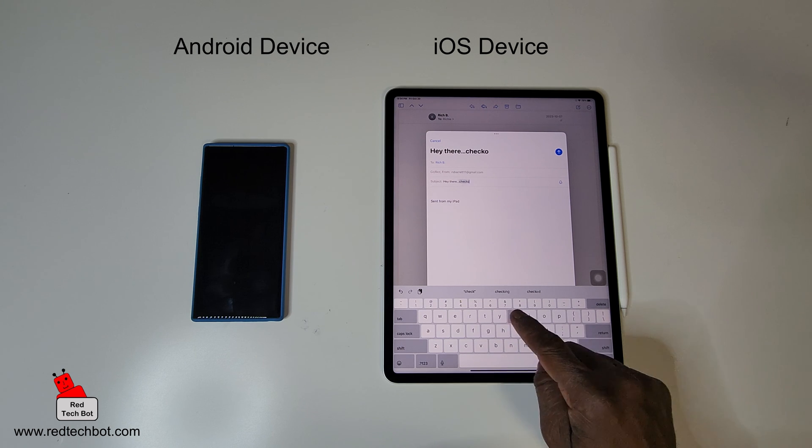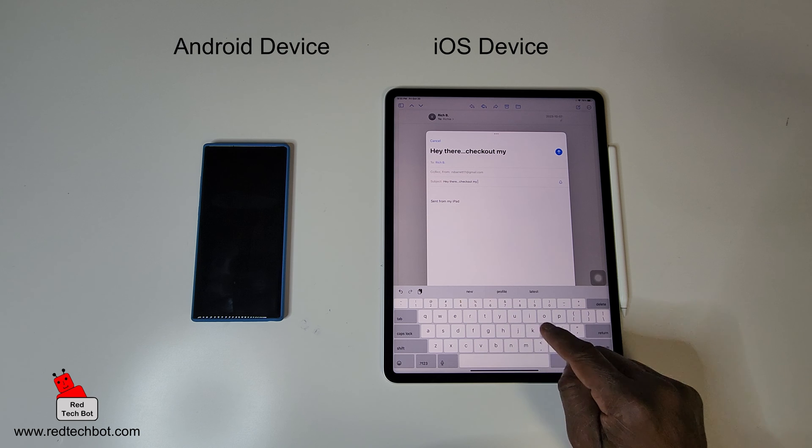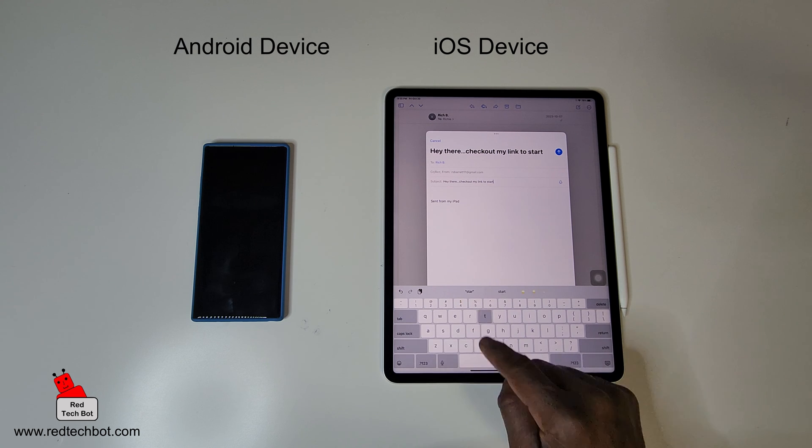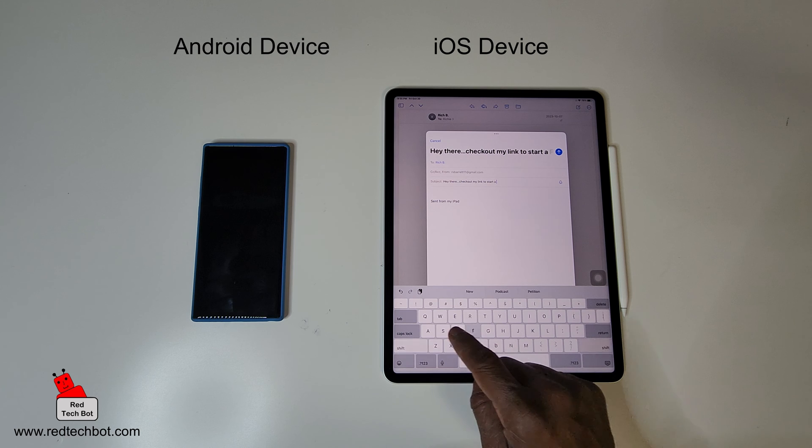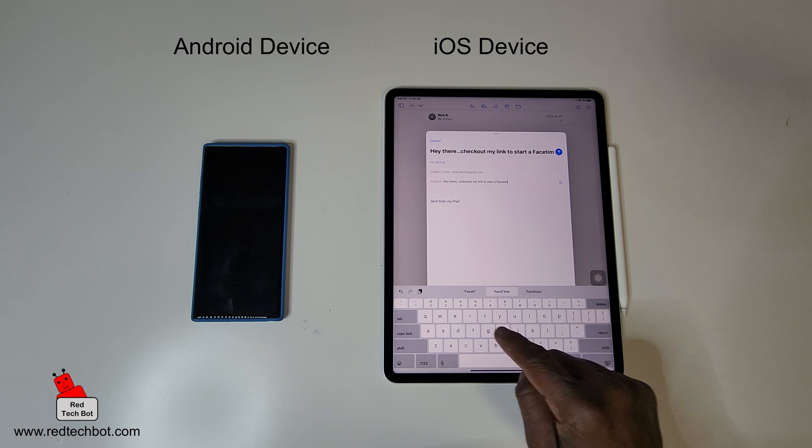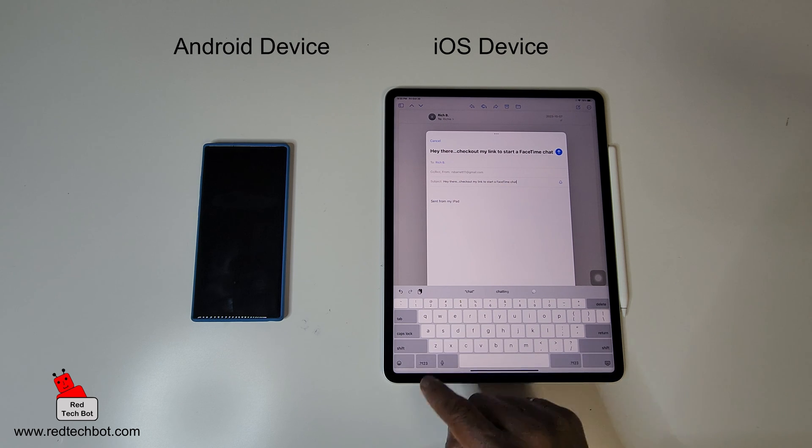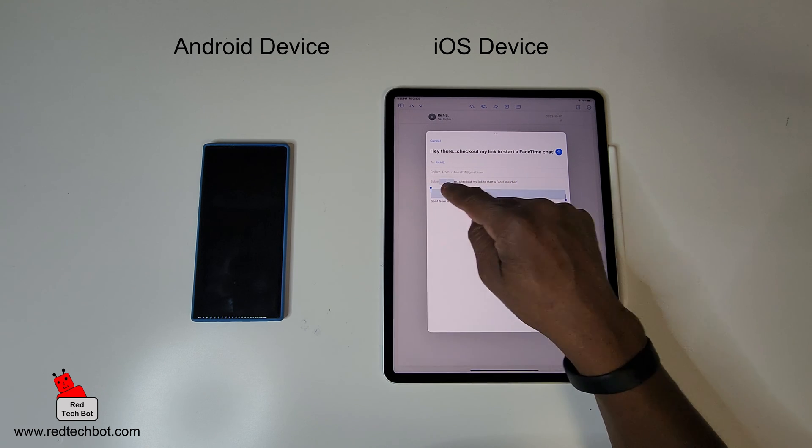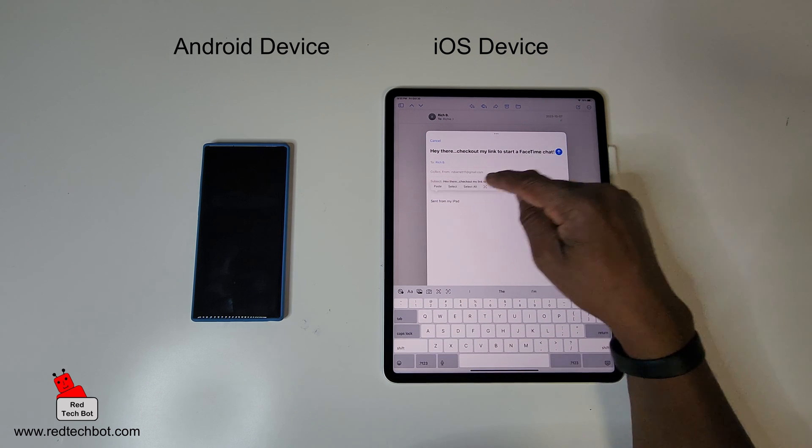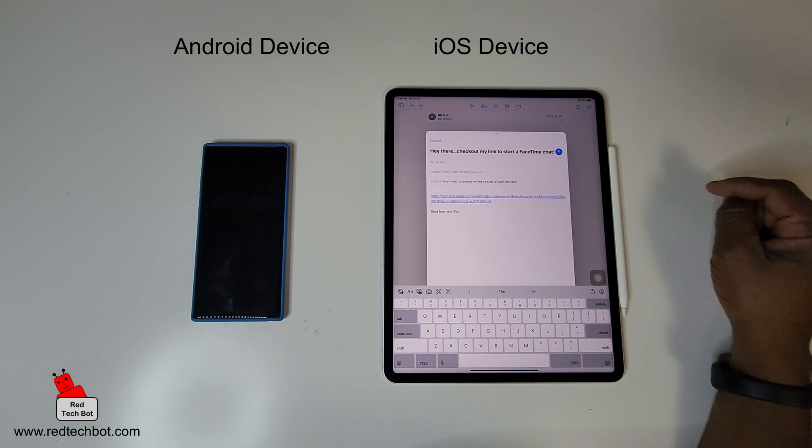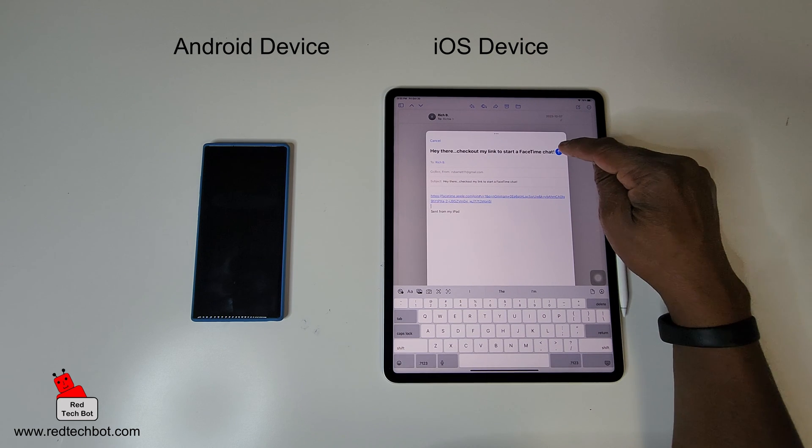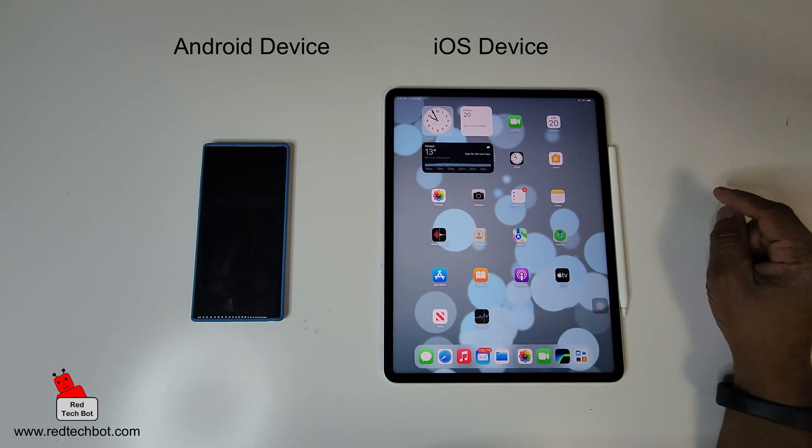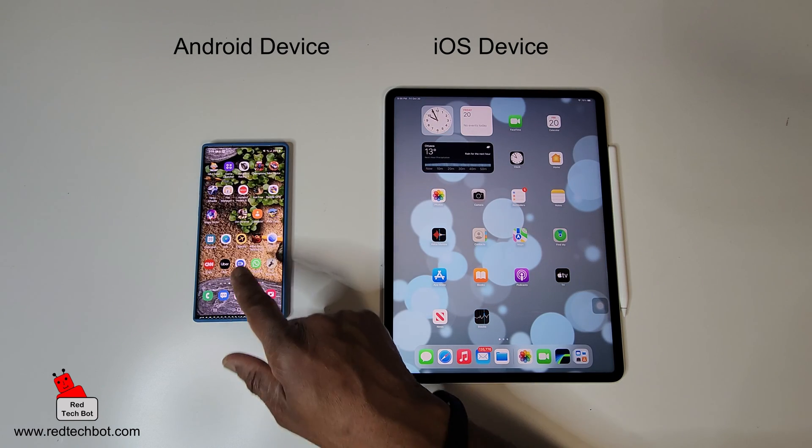And I'm going to click the link and add the link here in the body of my email. Paste. There's the link. I'm going to send the email off. Now the email has been sent.